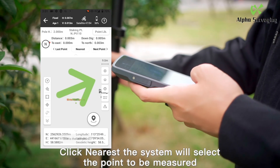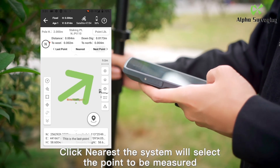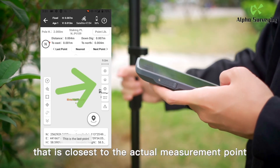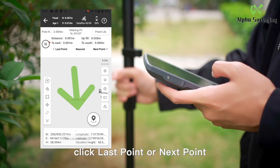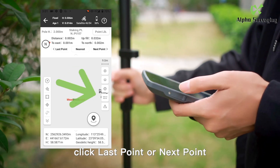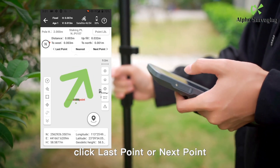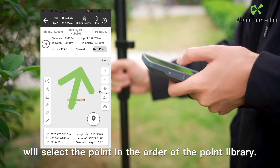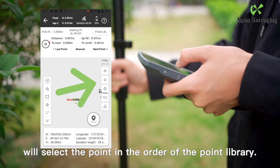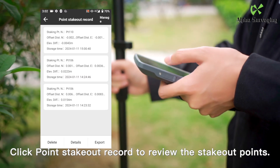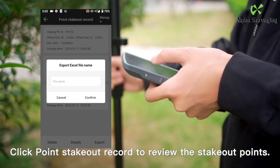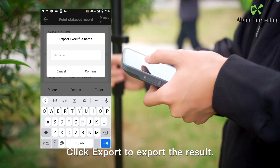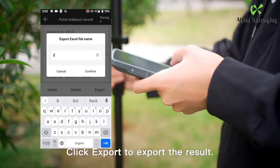Click the positioning button to perform point stakeout within the stakeout tolerance. Click Nearest and the system will select the point closest to the actual measurement point. Click Last Point or Next Point to select points in the order of the point library. Click Point Stakeout Record to review the stakeout points, then click Export to export the result.